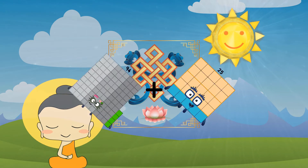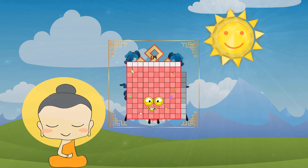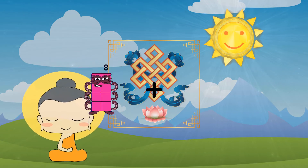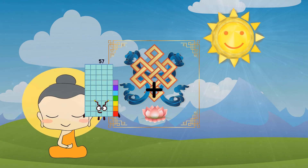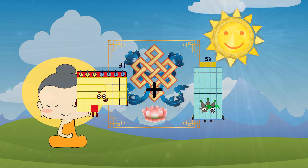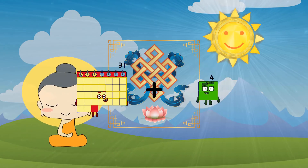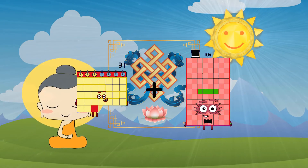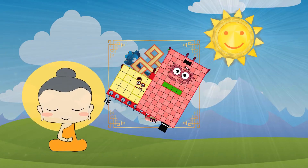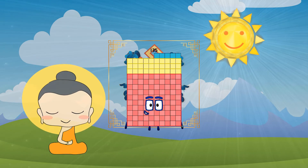35 plus 104 equals 135. 31 plus 104 equals 135.